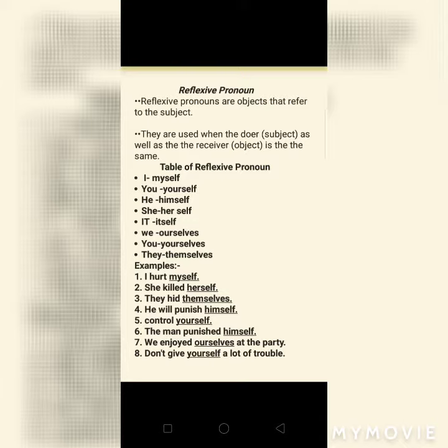Hello friends, today we will learn reflexive pronoun. Reflexive pronoun means Swavachak Sarvanam, also called Kartuachak Sarvanam. Reflexive pronouns are objects that refer to the subject.